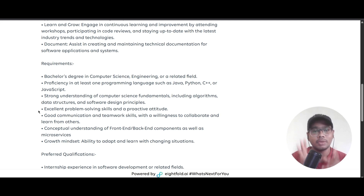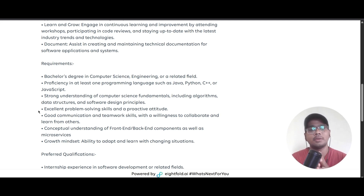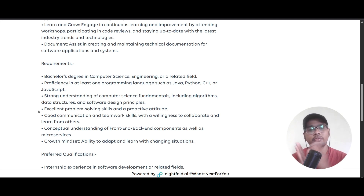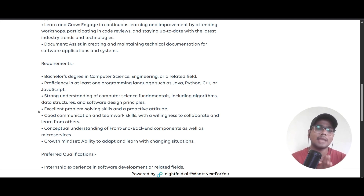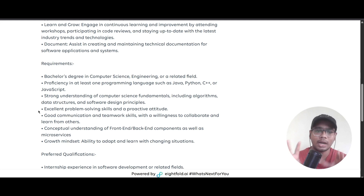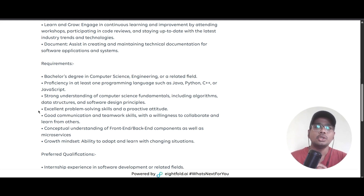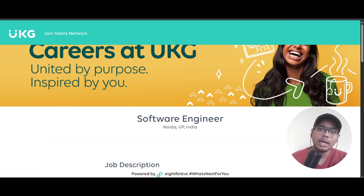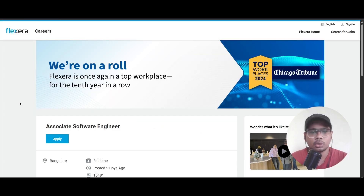You should have excellent problem-solving skills, a proactive attitude, good communication and teamwork skills, and willingness to collaborate and learn. Understanding of front-end and back-end components as well as microservices is required, along with a growth mindset to adapt and learn in changing situations.